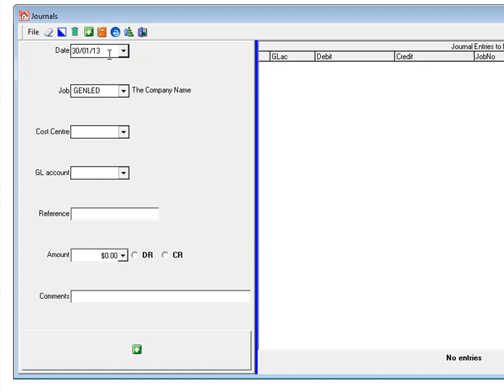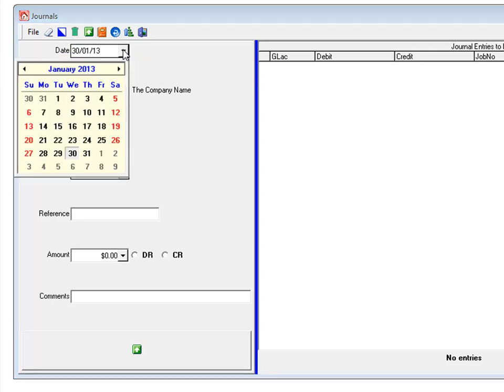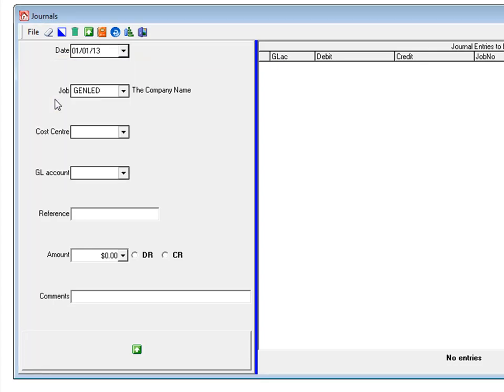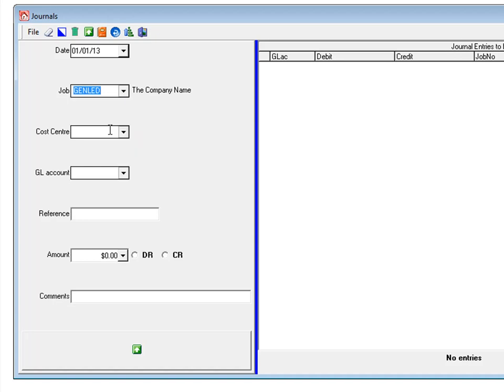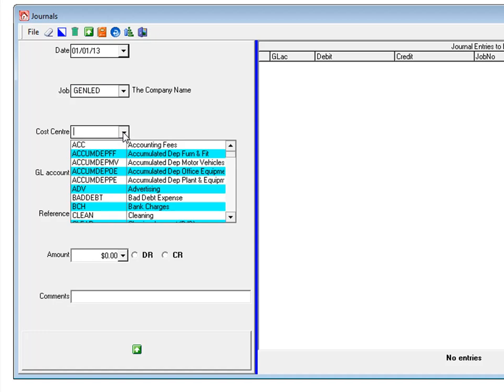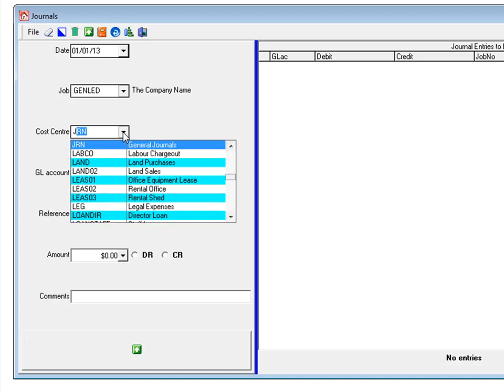Select a date. You can use the calendar or just type your date in. You need to select a job. In this case it will be the general ledger job. A cost centre. We have a cost centre specifically for journal entries.